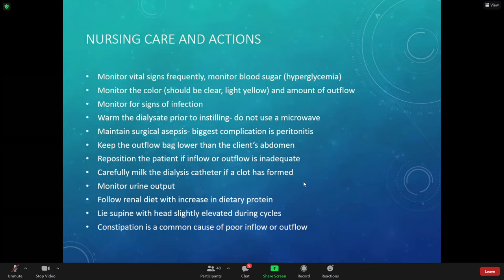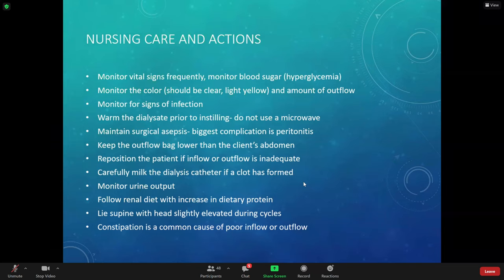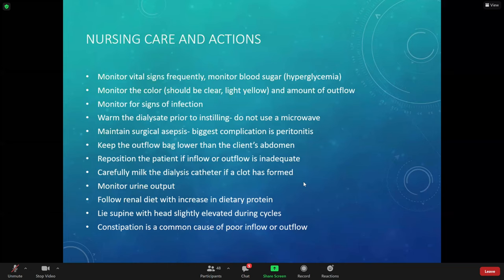Blood sugar can go up after dialysis. The dialysis solution itself has sugar in it as part of its components. Sometimes when patients come back from dialysis they're hyperglycemic — as a nurse you may need to adjust their insulin on dialysis days. Even if the patient says they didn't eat anything, the dialysis solution tends to make blood sugar run a little bit higher.